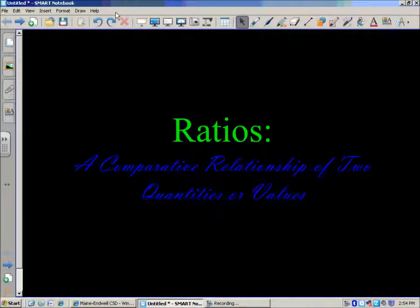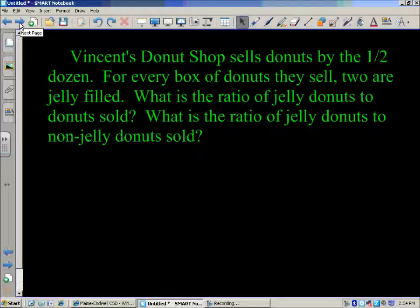In this lesson we're going to take our first look at ratios. Ratios are a comparative relationship of two quantities or values. We're going to look at this example to bring some meaning to what ratios really are. Vincent's doughnut shop sells doughnuts by the half dozen. For every box of doughnuts they sell, two are jelly filled. What is the ratio of jelly doughnuts to doughnuts sold? What is the ratio of jelly doughnuts to non-jelly doughnuts sold?